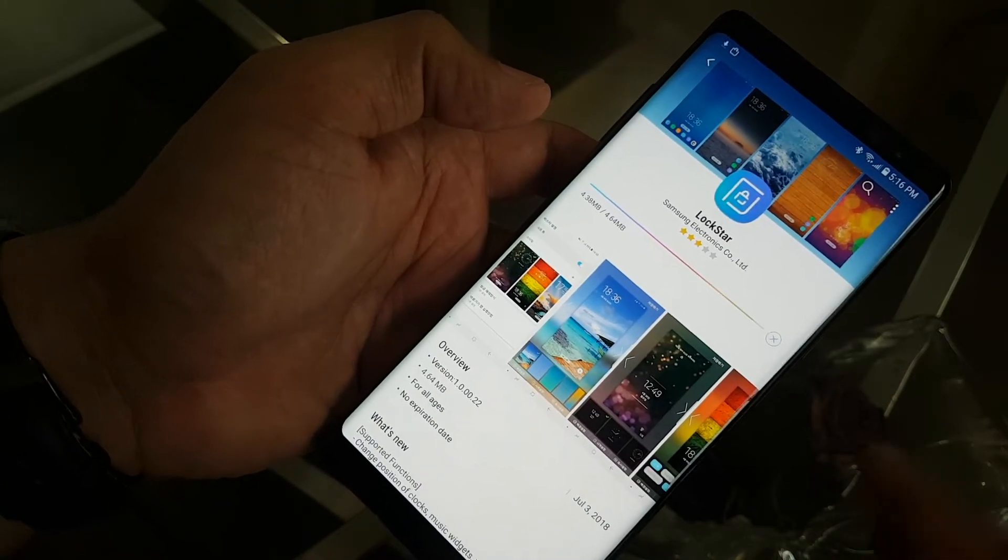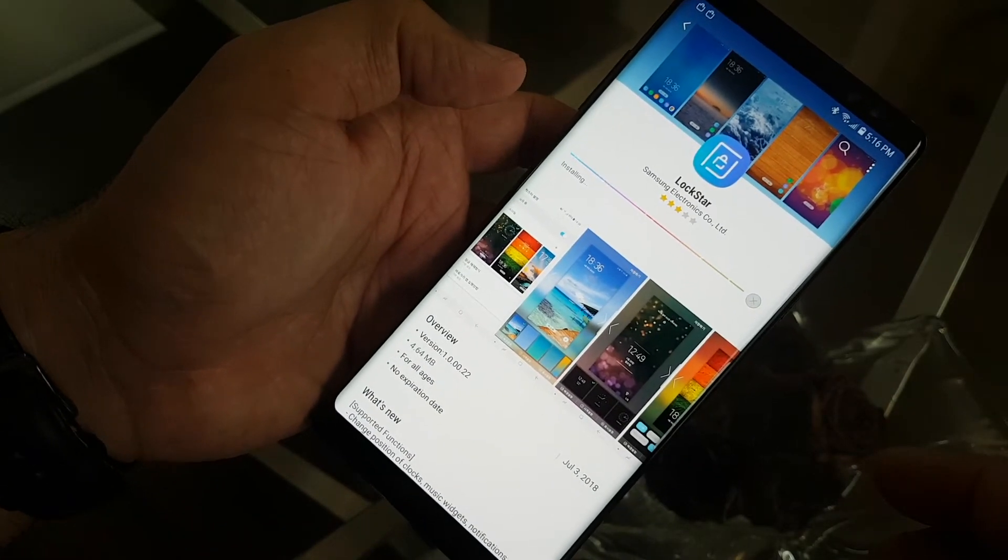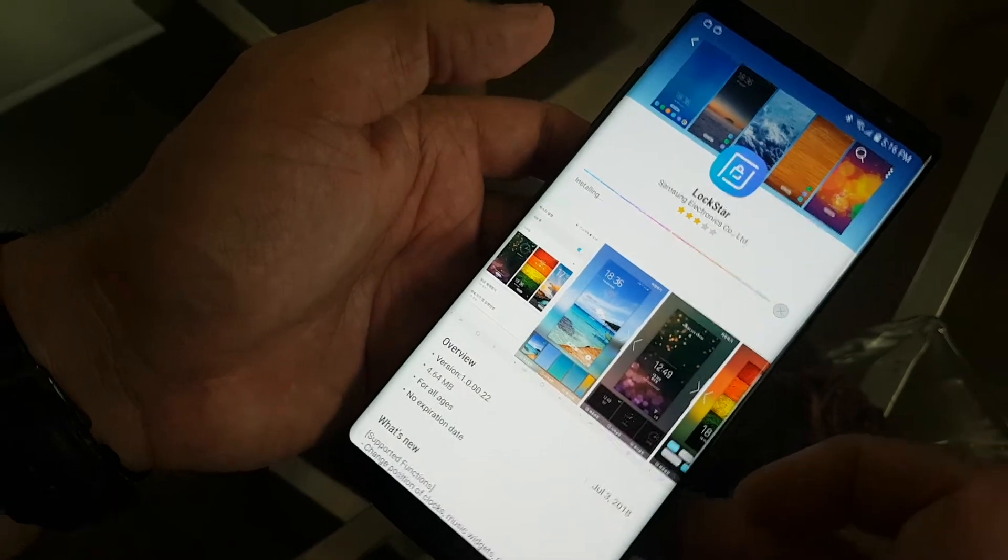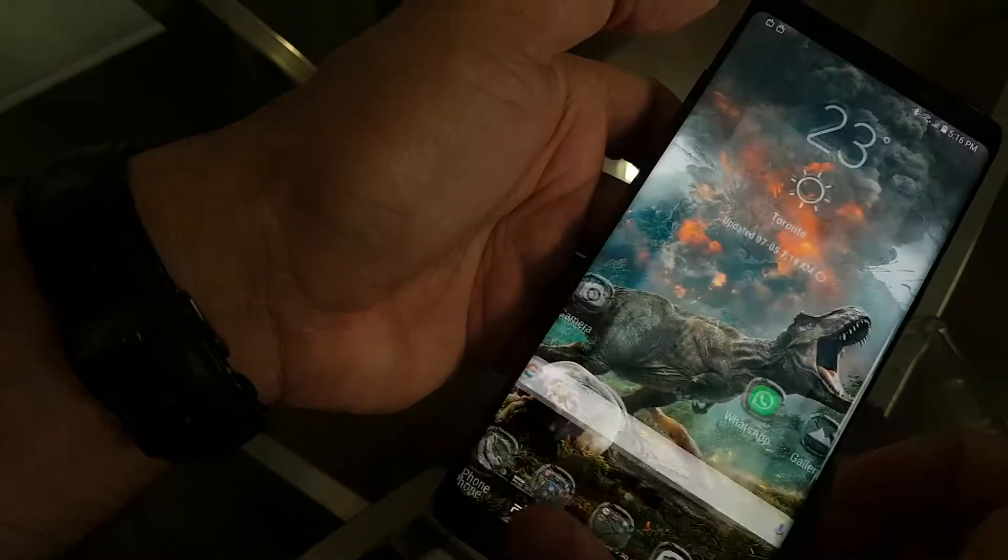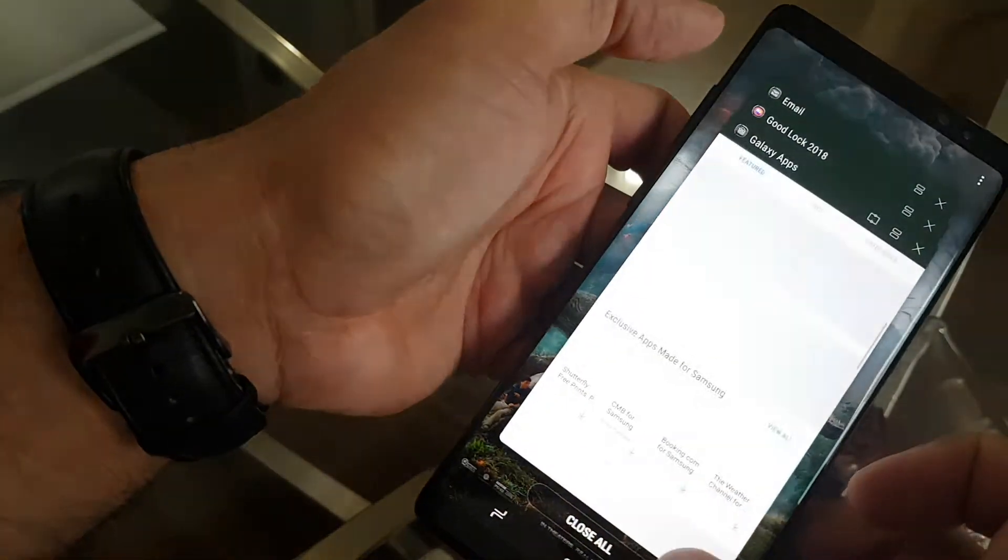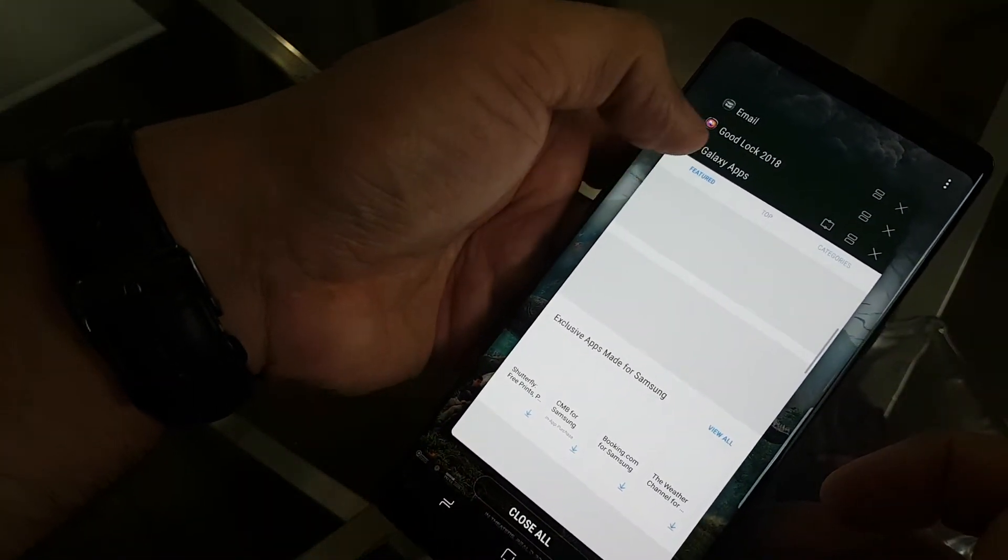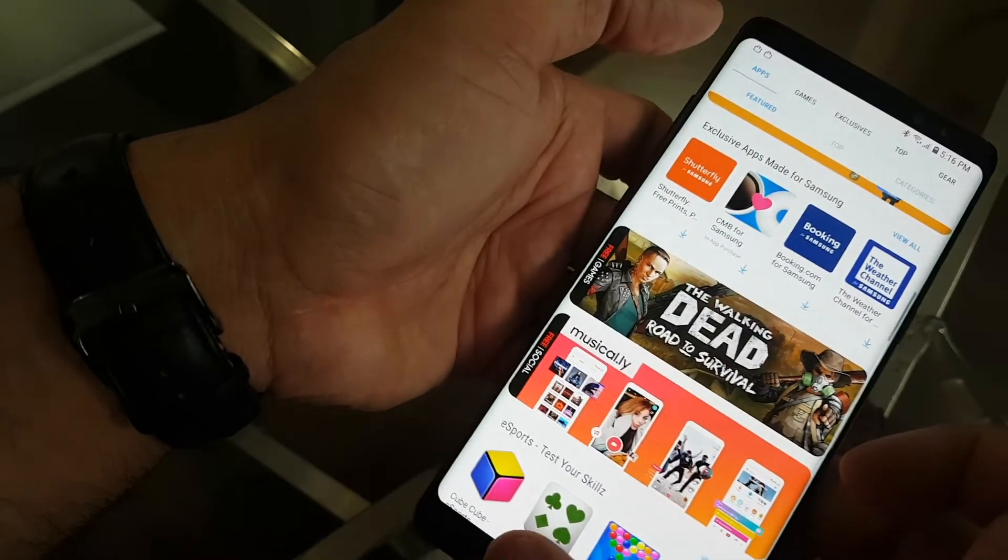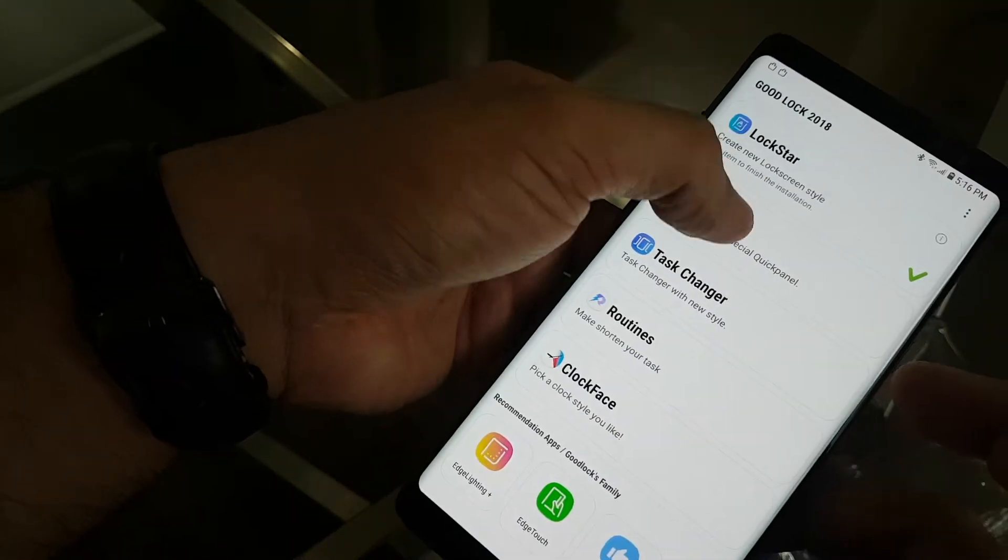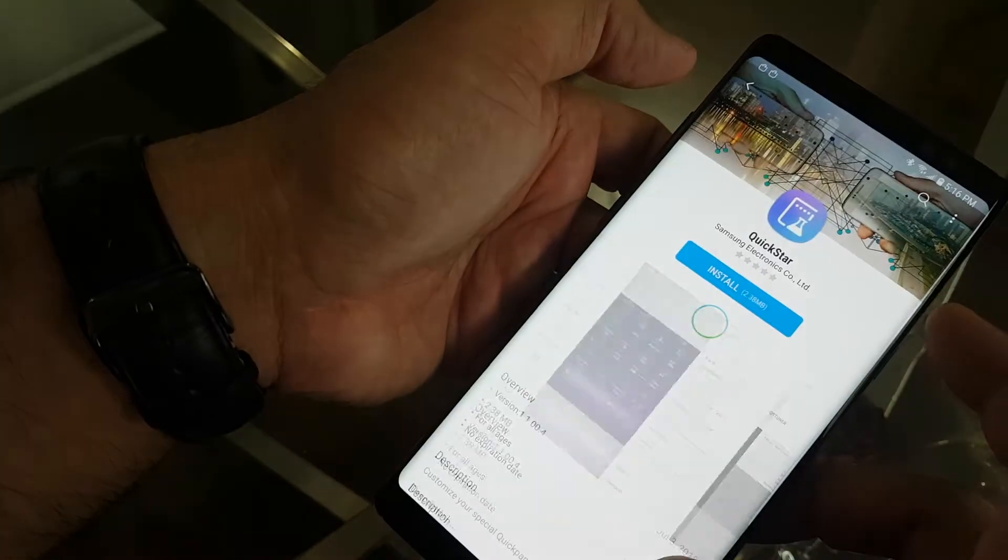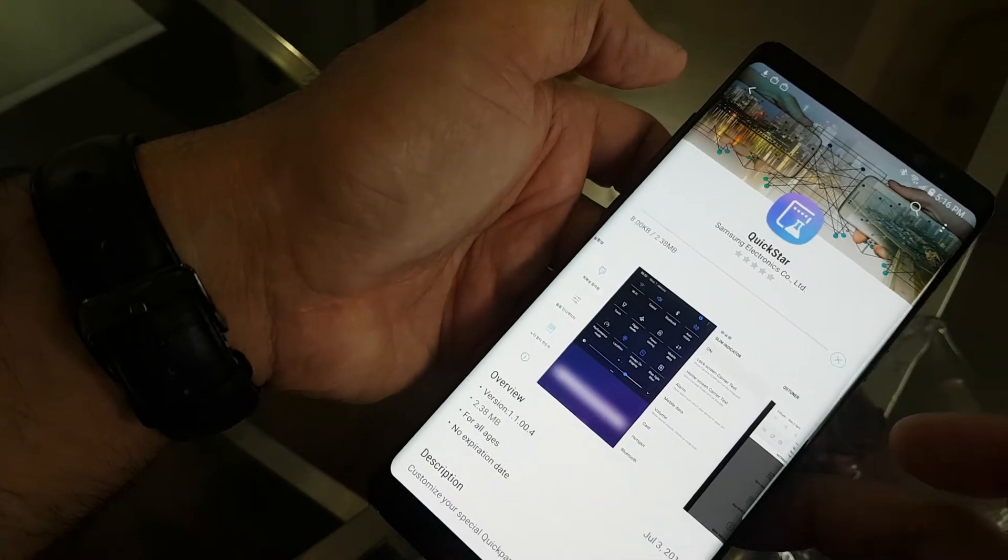Okay, while we're waiting why not we just install the other one. Alright, the second from the bottom. Sorry. Okay, this one. Quickstar and then install.